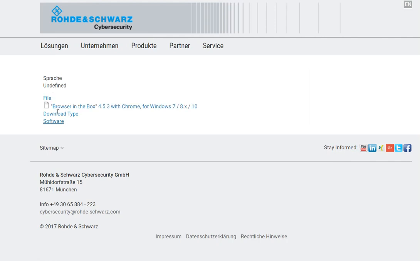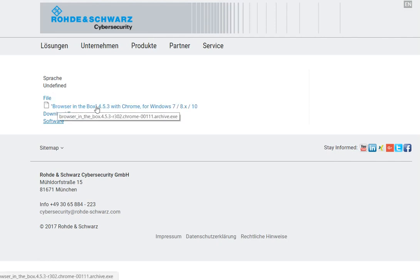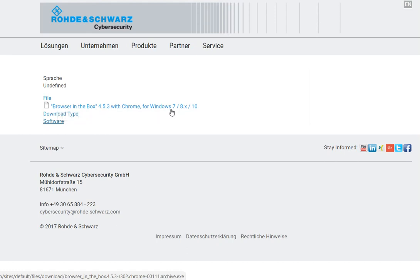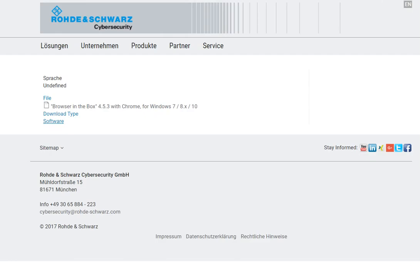It says Browser in Box 4.5.3 with Chrome for Windows 7, 8, 10. It's version 4.5.3.